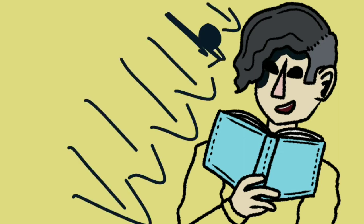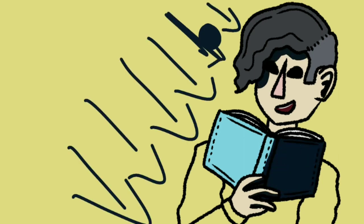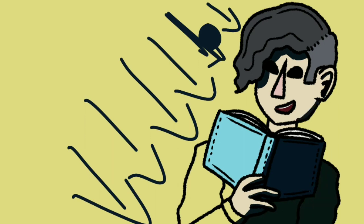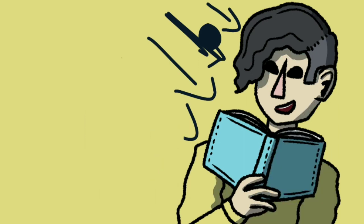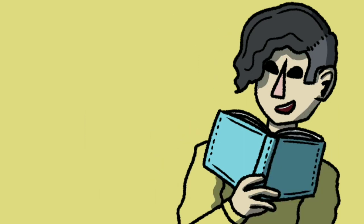And that was Rainy Mornings. I hope you enjoyed. Don't forget to like, subscribe, all that jazz.